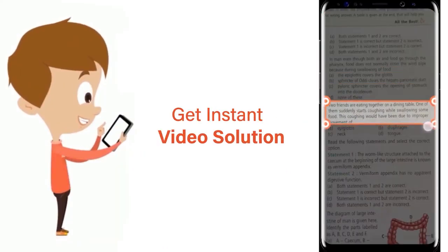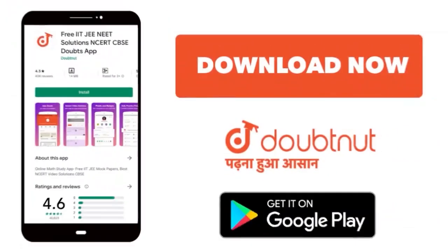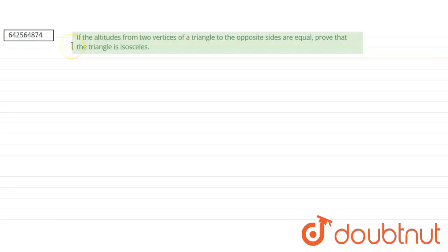If the altitudes from two vertices of a triangle to the opposite sides are equal, prove that the triangle is isosceles. So we'll draw the figure.